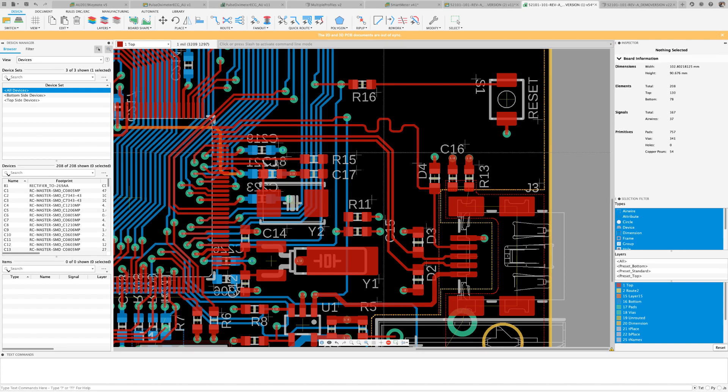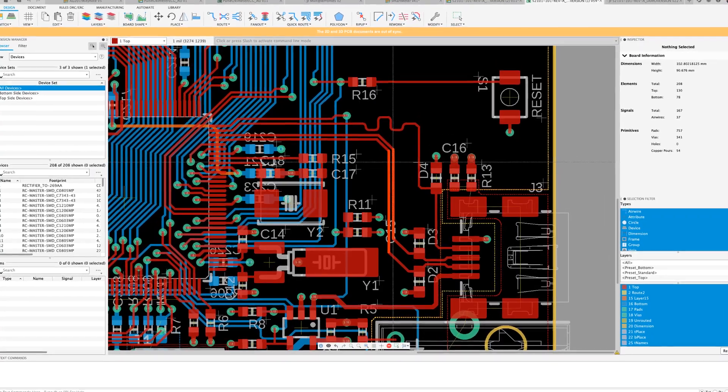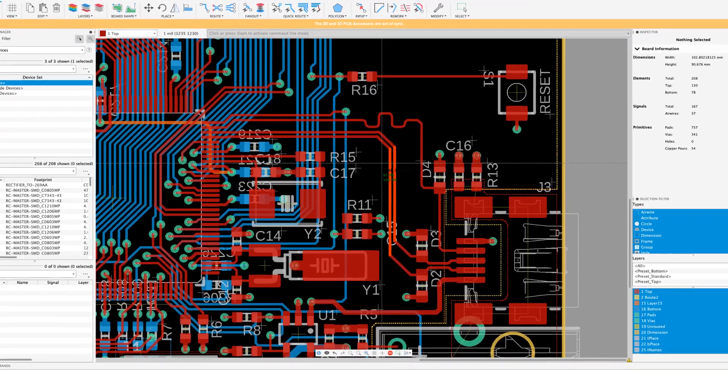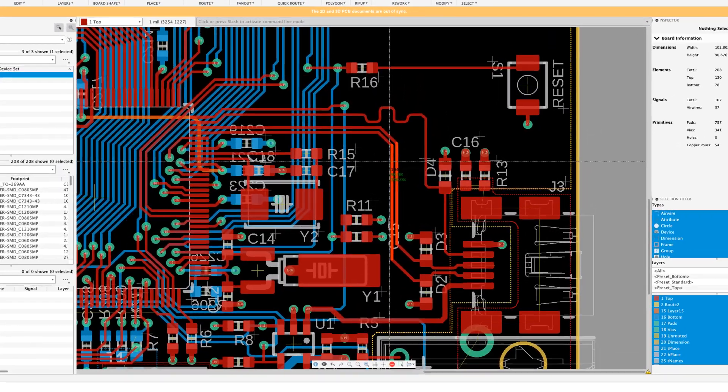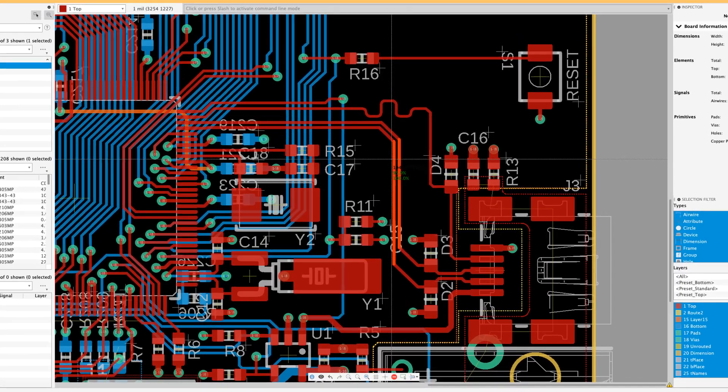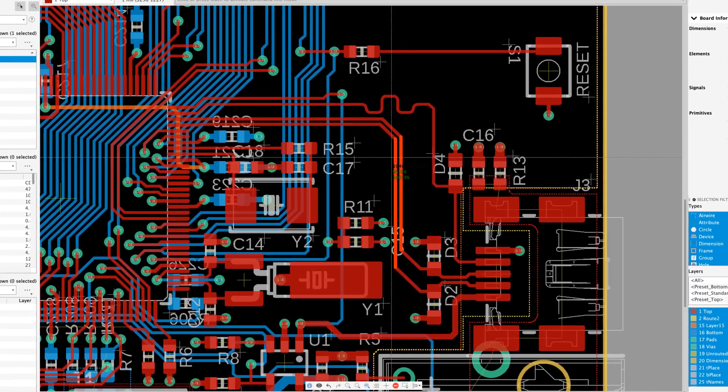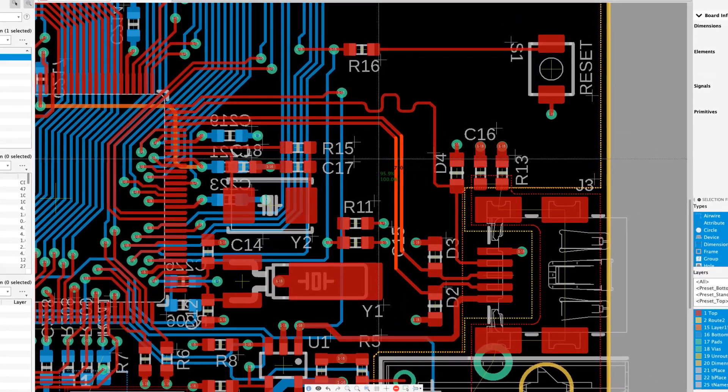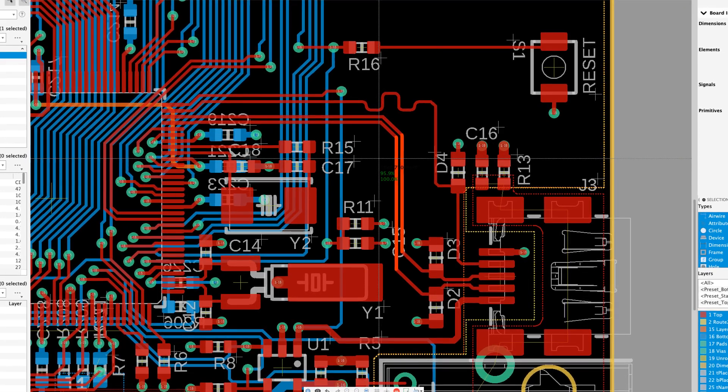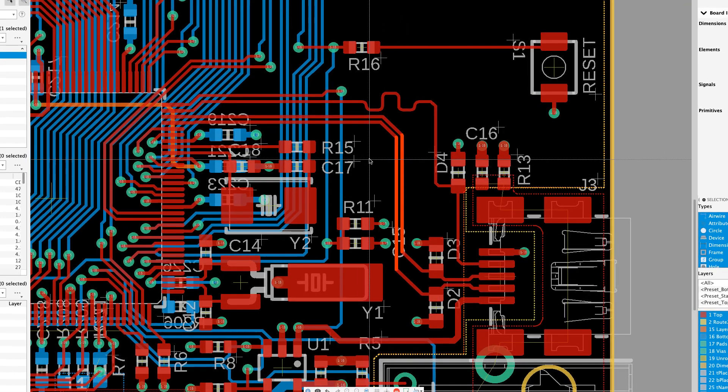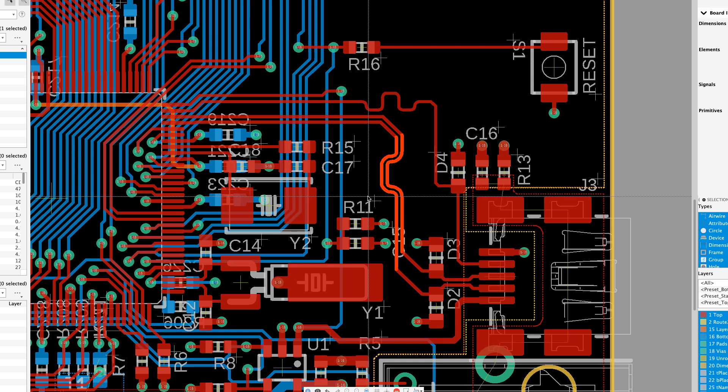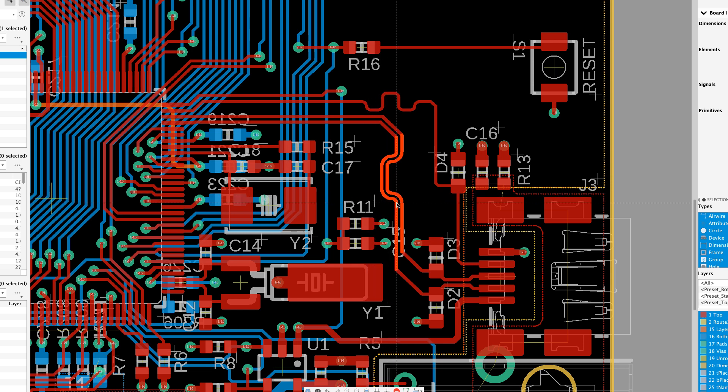Now, I'm going to go ahead and use the meander command just to fine tune my length matching. If meanders are required, they will appear. On your mouse cursor, you will notice the length difference by length and percentage. Use the right mouse button to change meander modes and left click to finish. Meanders are not always needed, but thought it would be a good time to show it combined with differential pairs.